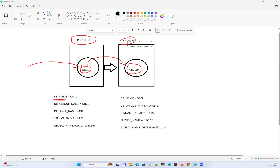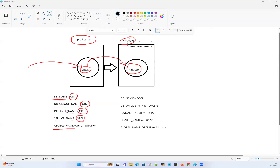The naming convention looks like this on my production side. I have a DB name, DB unique name, instance name, service name, and global name. Your DB name is ORCL, DB unique name is also ORCL, instance name is also ORCL, service name is also ORCL, and your global name is also ORCL — that's the DB name followed by your domain name.